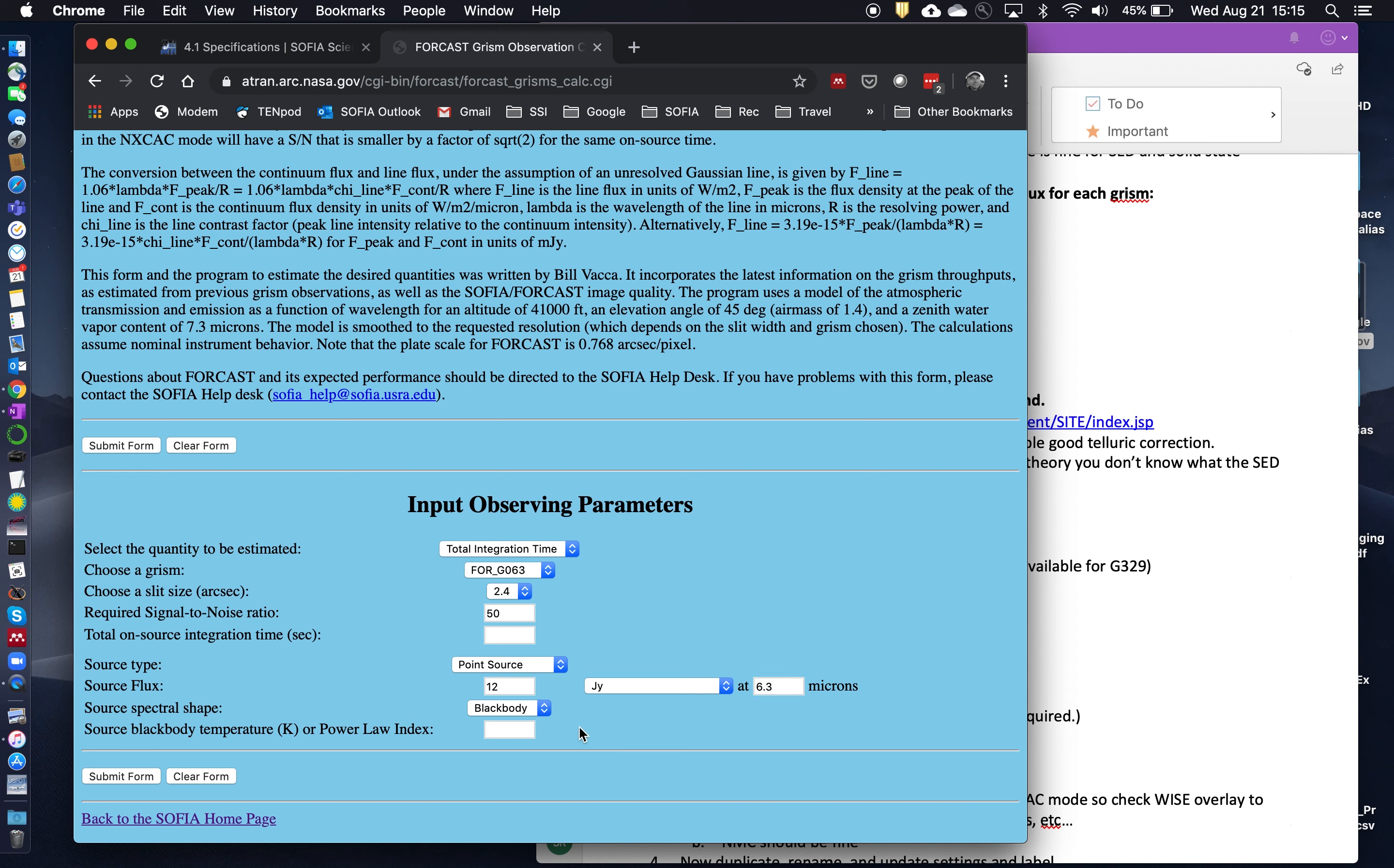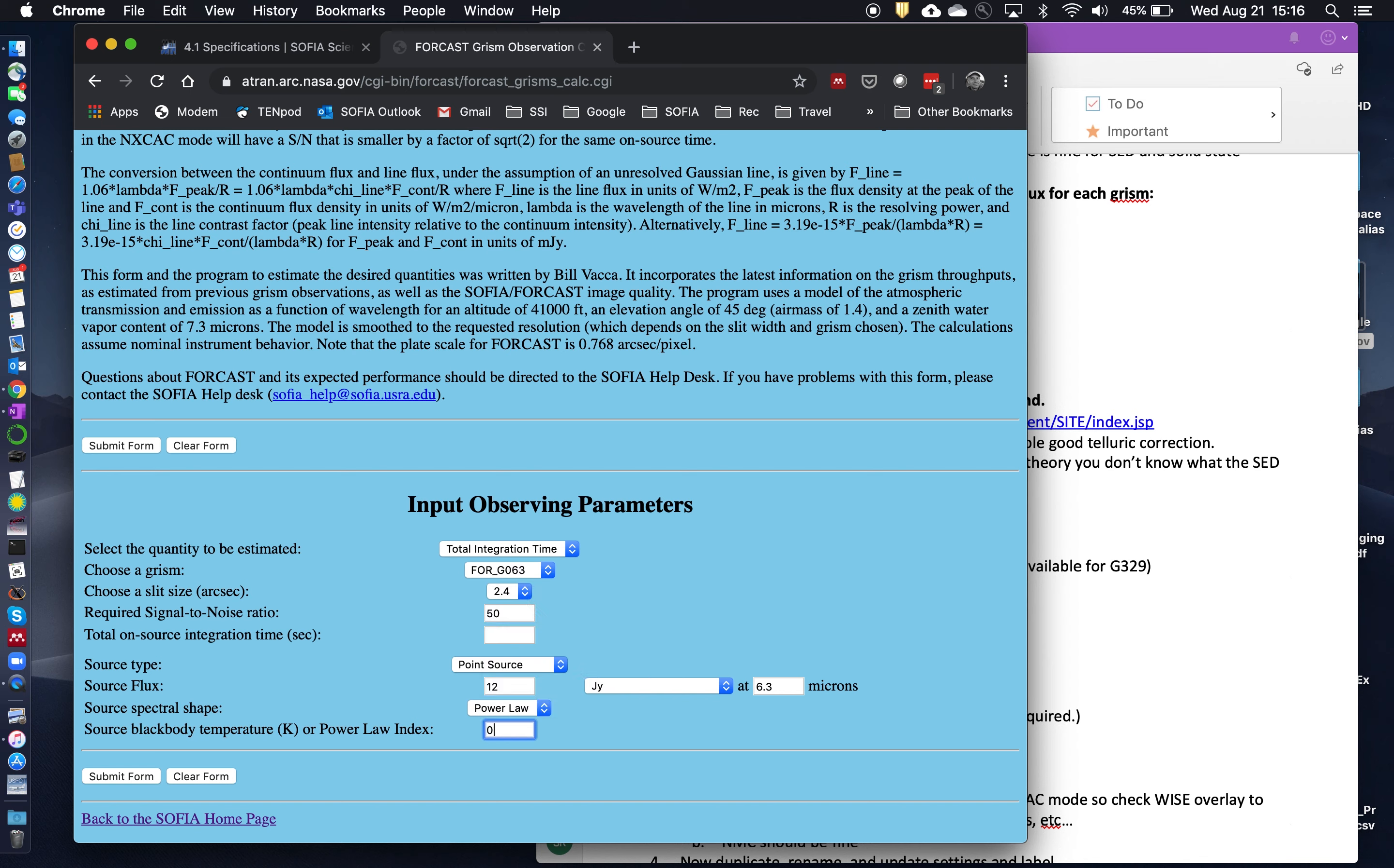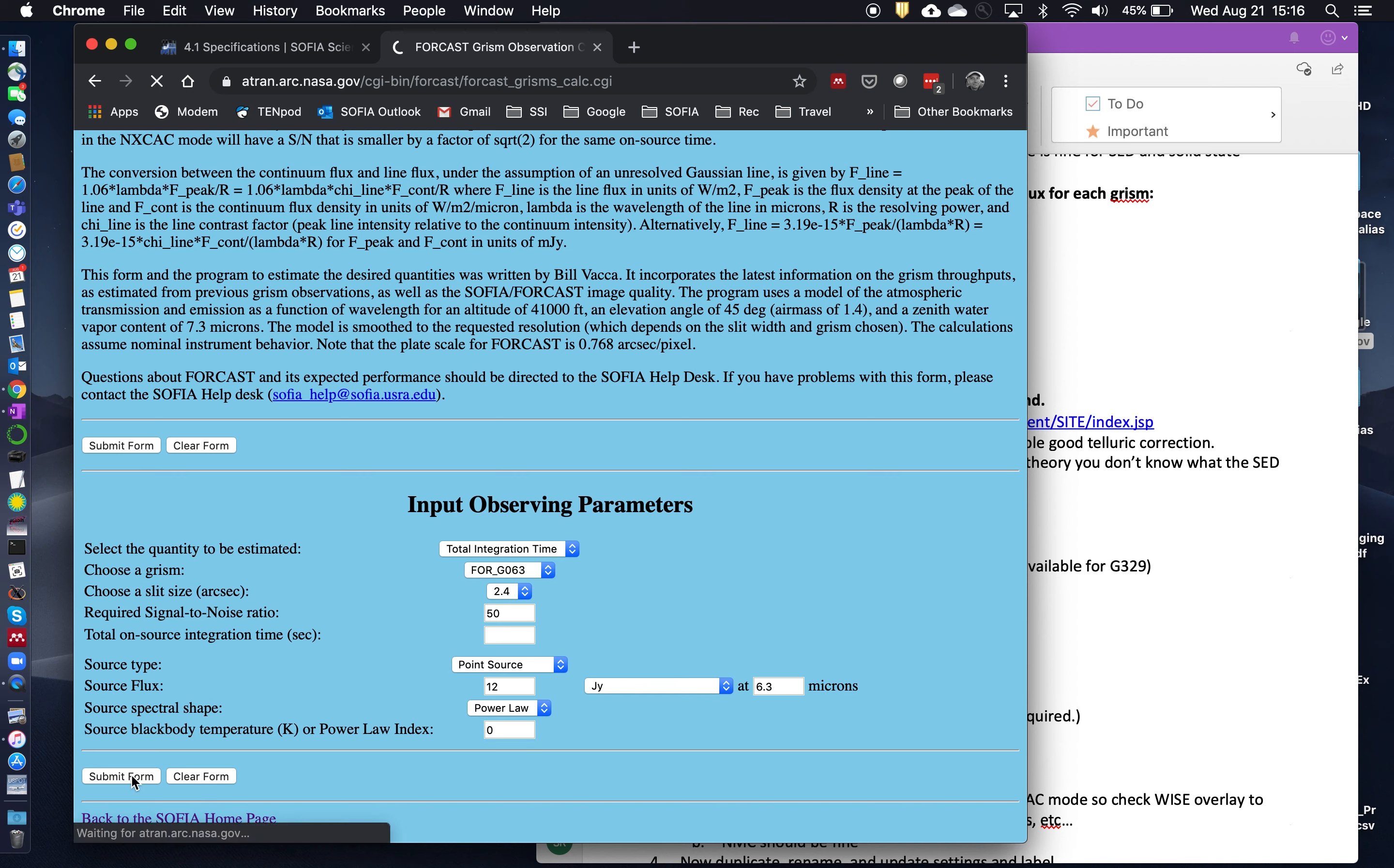Now, if you know roughly the color or the temperature of your source, then you can use a blackbody to estimate the shape of the SED across the GRISM wavelength range. If you don't know it, you can always just put in a power law with 0. And that just makes it flat across the GRISM range. That's kind of the easiest way to do the estimation if you're not sure what the temperature or the shape of the SED is. Okay, so once you've got all these put in, then we can submit.